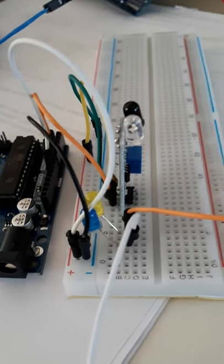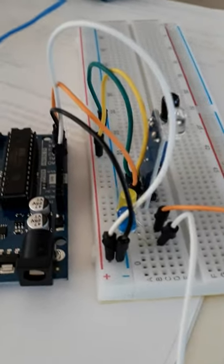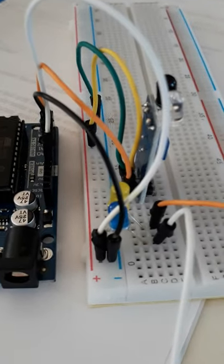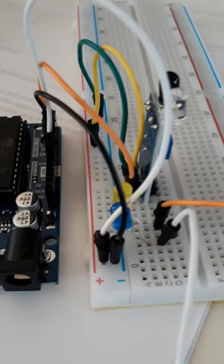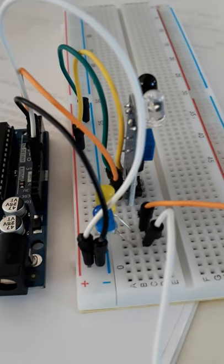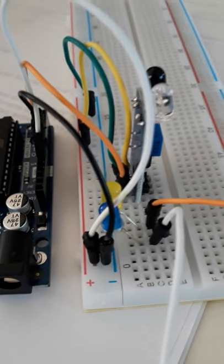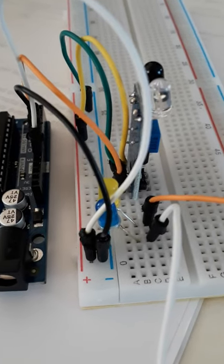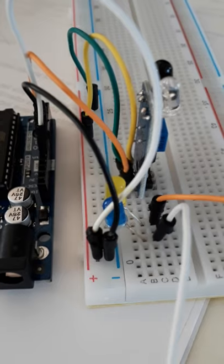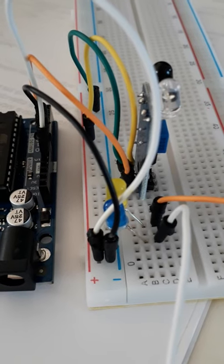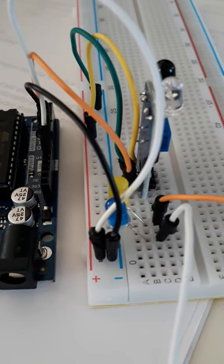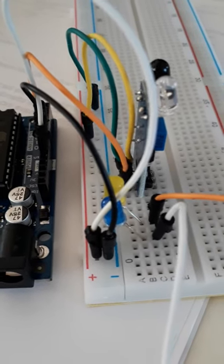The next video I'm going to prepare is how to program this IR sensor. Once you build the circuit, the next step is to program the IR sensor.